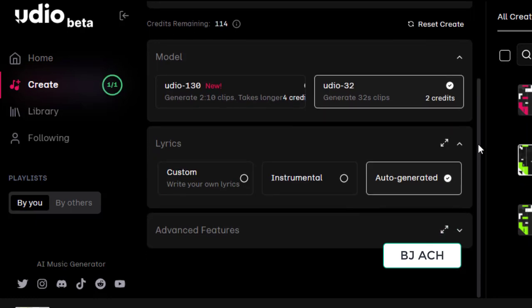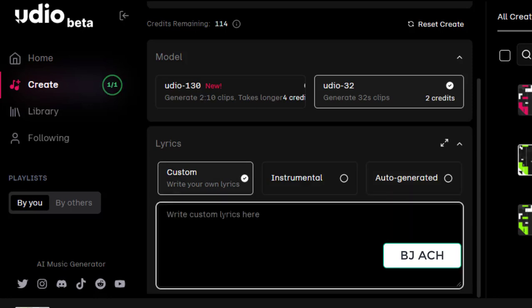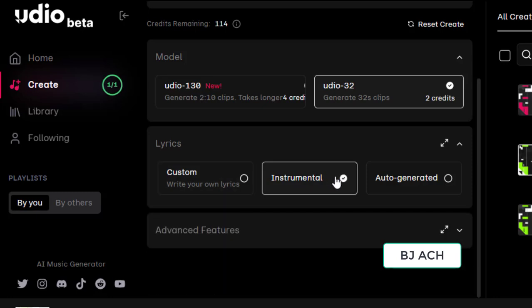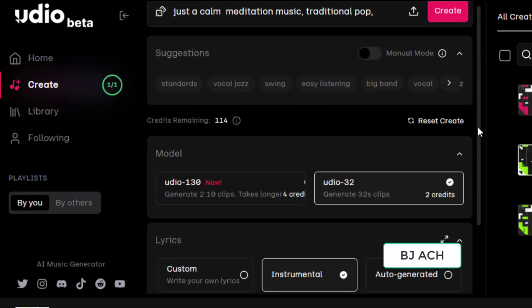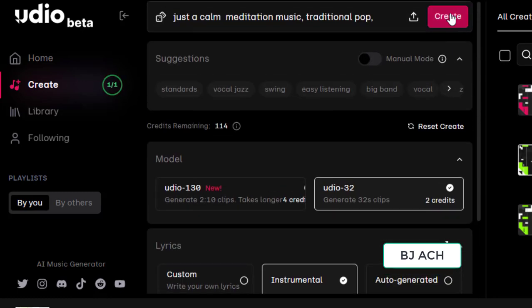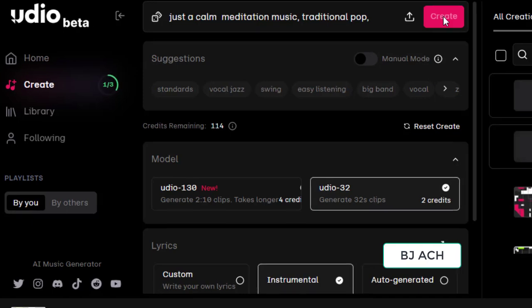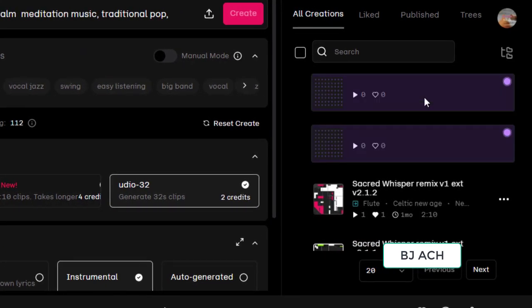Now you are seeing here lyrics - write your custom lyrics. When you click this one, then you have to write the lyrics here. But right now we are not creating a song with the lyrics, we are just trying to create an instrumental. So click instrumental and press create, click create.